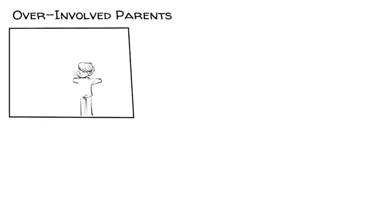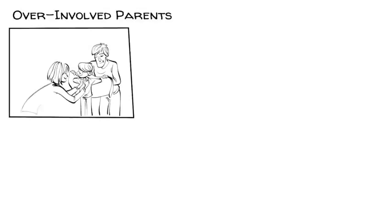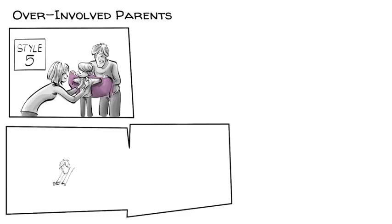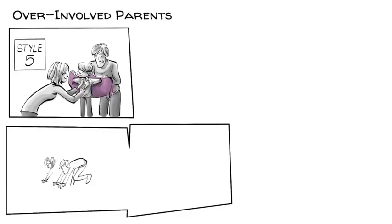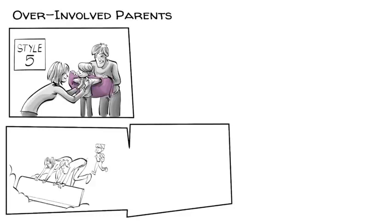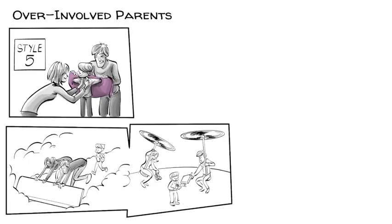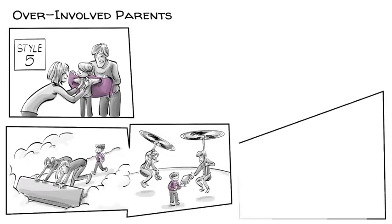In recent years, over-involved parents who are present in every aspect of their child's life are often referred to as the fifth style. These parents are also known as snowplows, removing obstacles out of their kids' path, or helicopter parents who hover about and micromanage every aspect of their child's life.